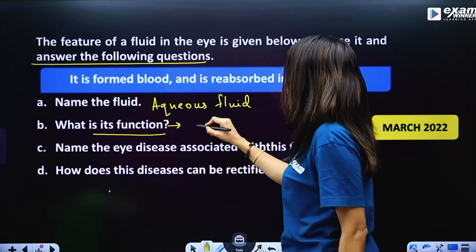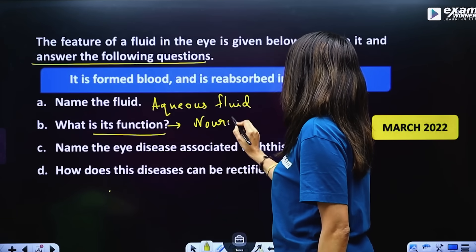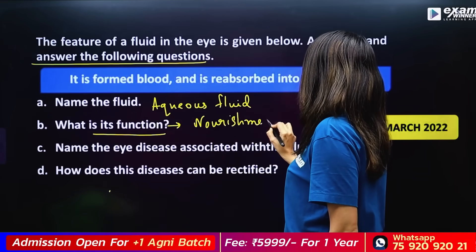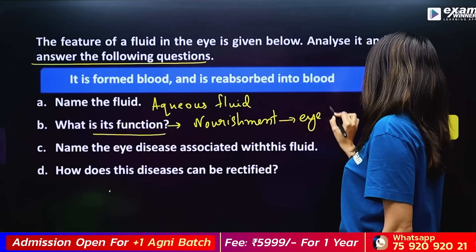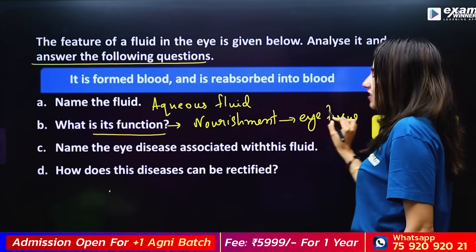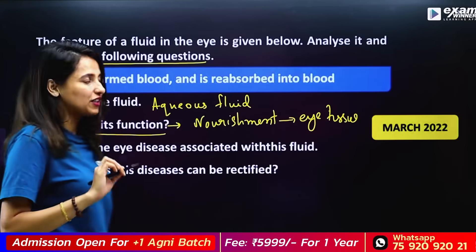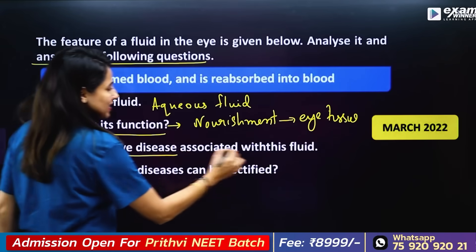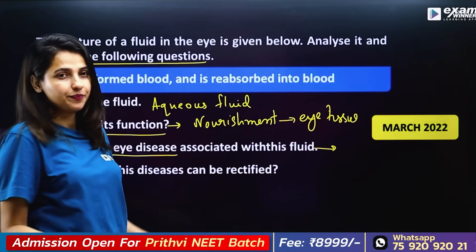Its function is nourishment — it provides nutrients and oxygen to eye tissues. Then, name the eye disease associated with this fluid.